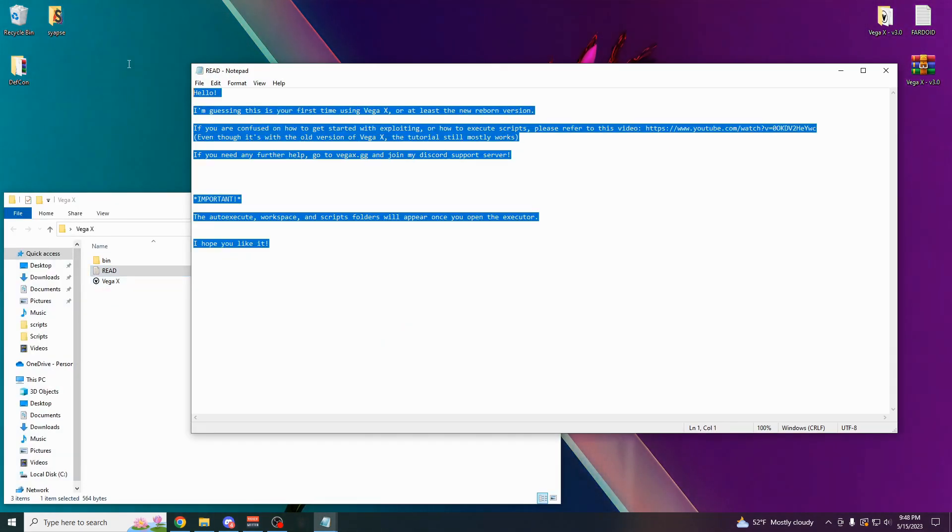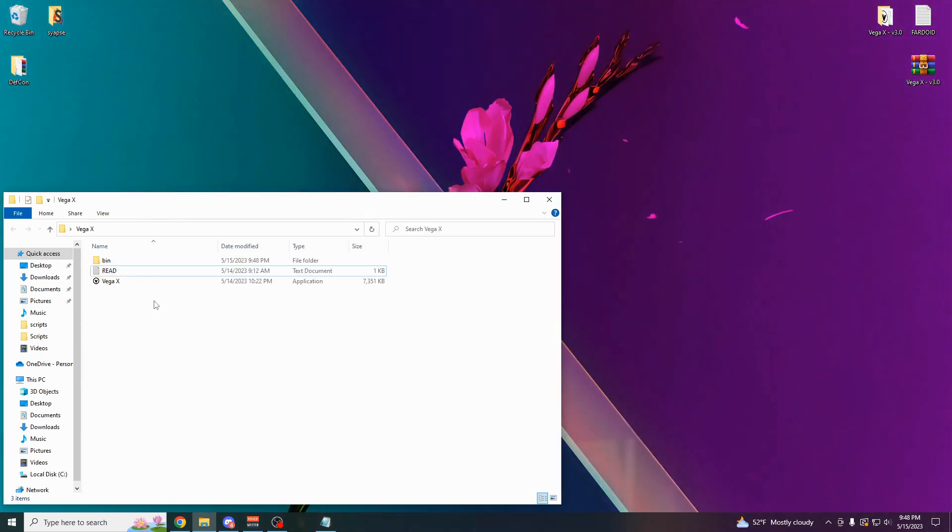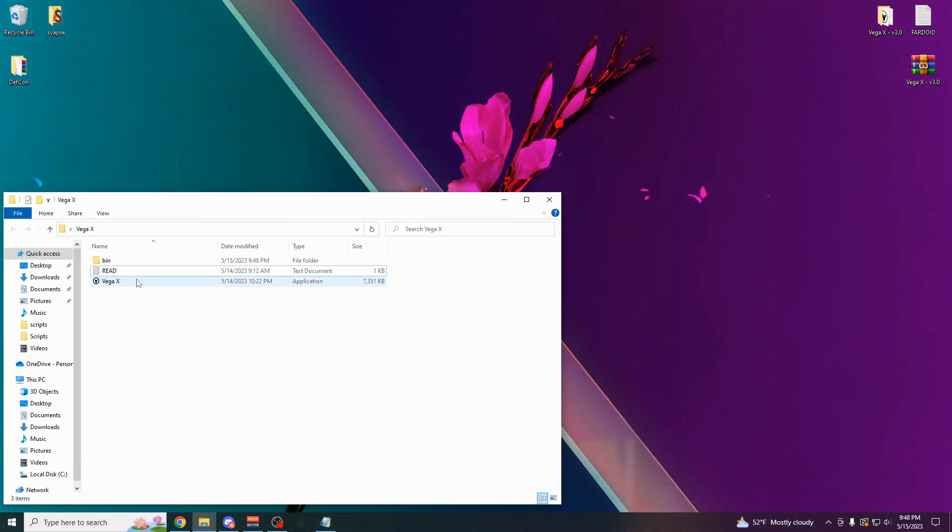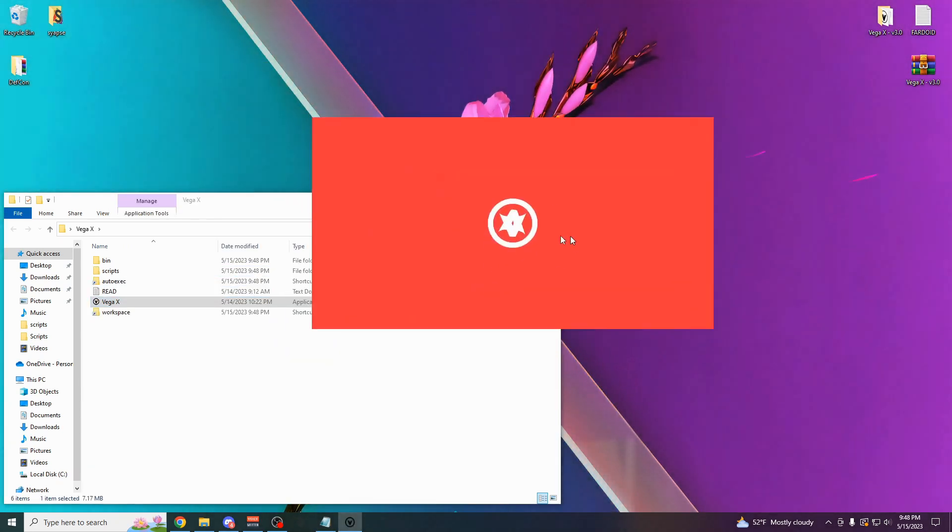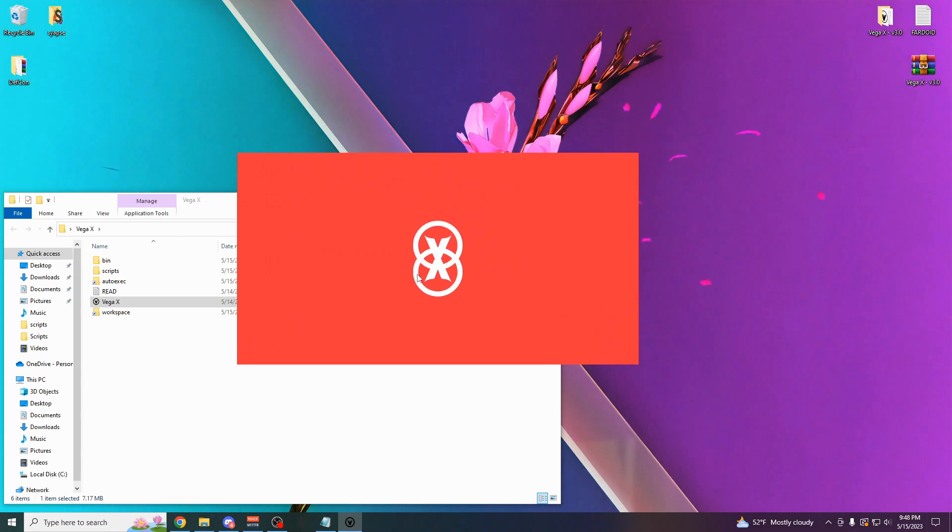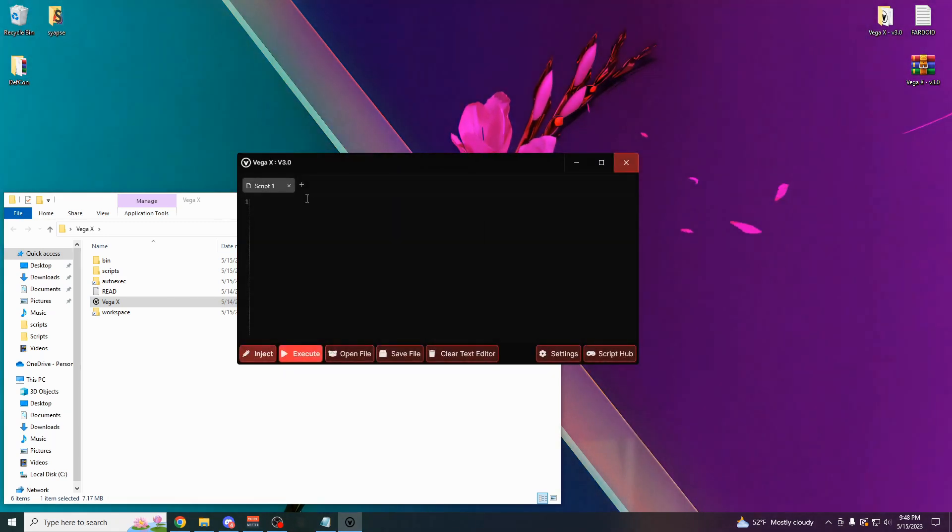I would recommend you open up this read file if you need any help. But yeah, other than that, come over here. Open up VegaX by double-clicking it. Here's the new version, VegaX Reborn or VegaX v3.0.